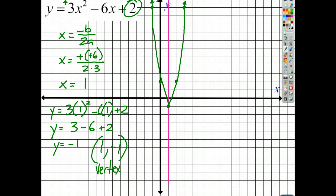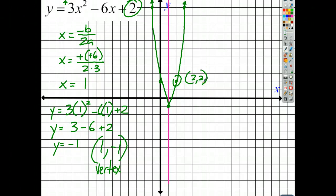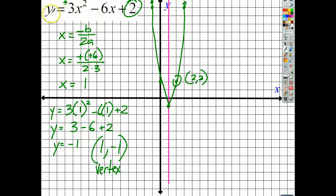We can test the graph. Take the point (2, 2) — the 'ballerina point'. If you plug x equals 2 into the original equation, multiply and subtract, you'll end up with y equals 2, which confirms the point is correct.